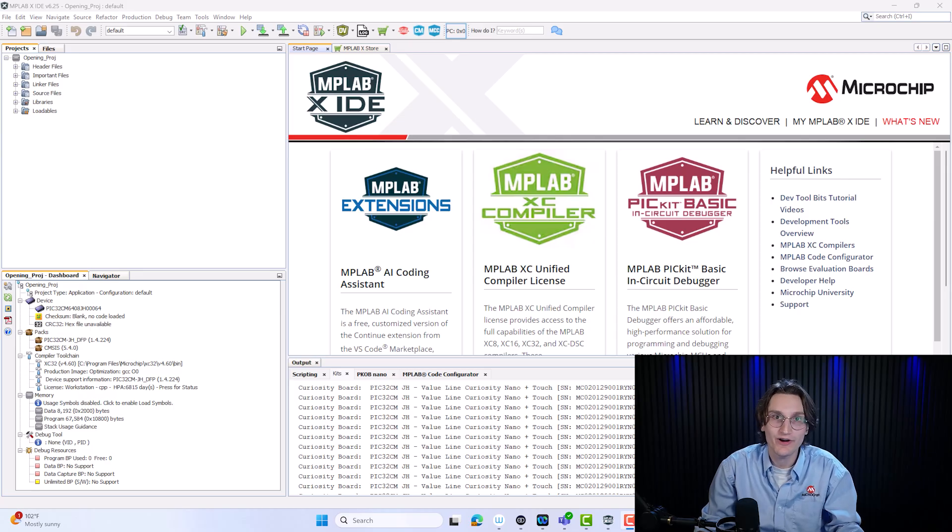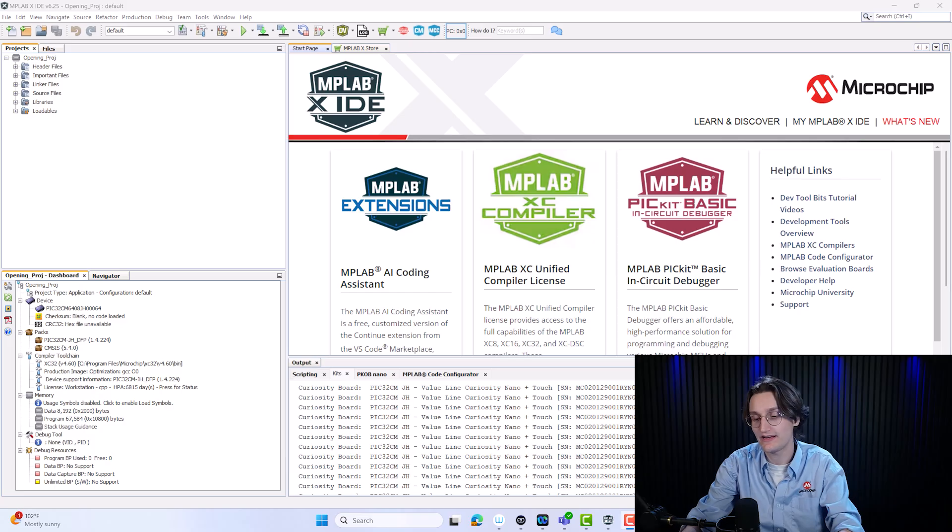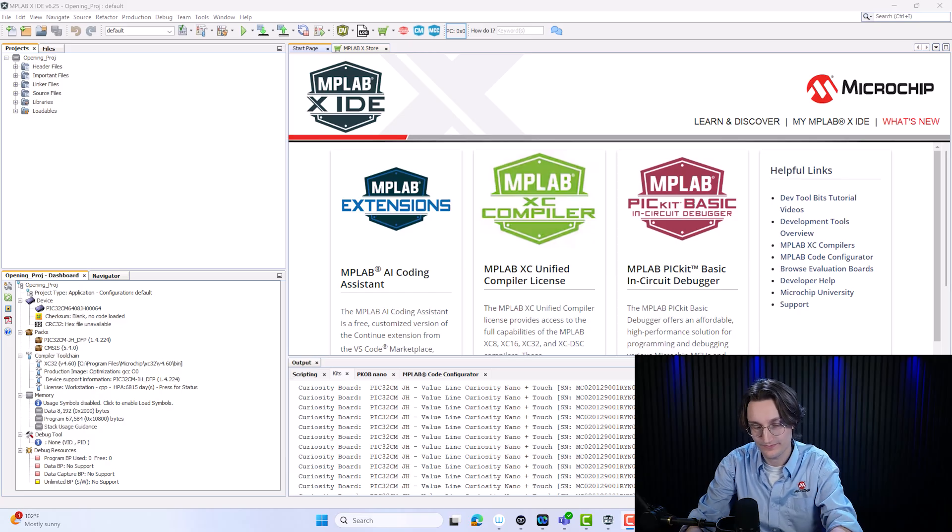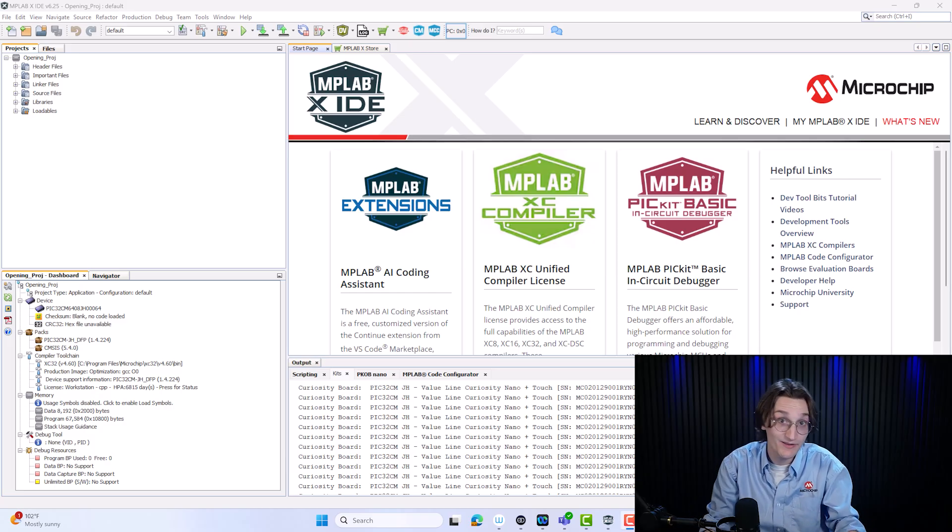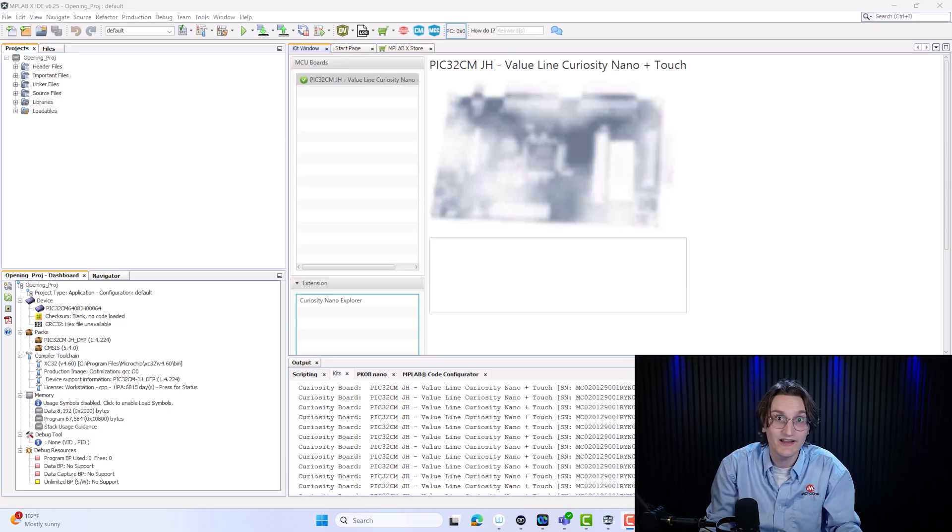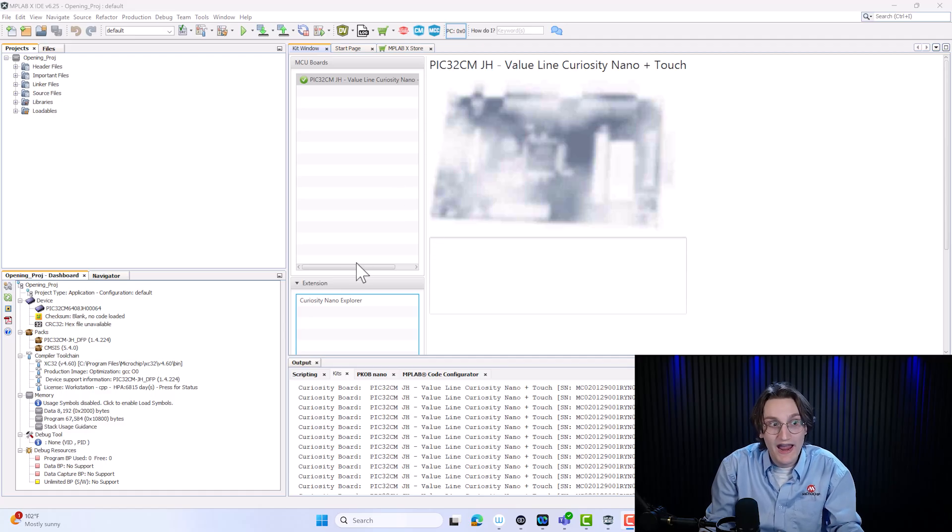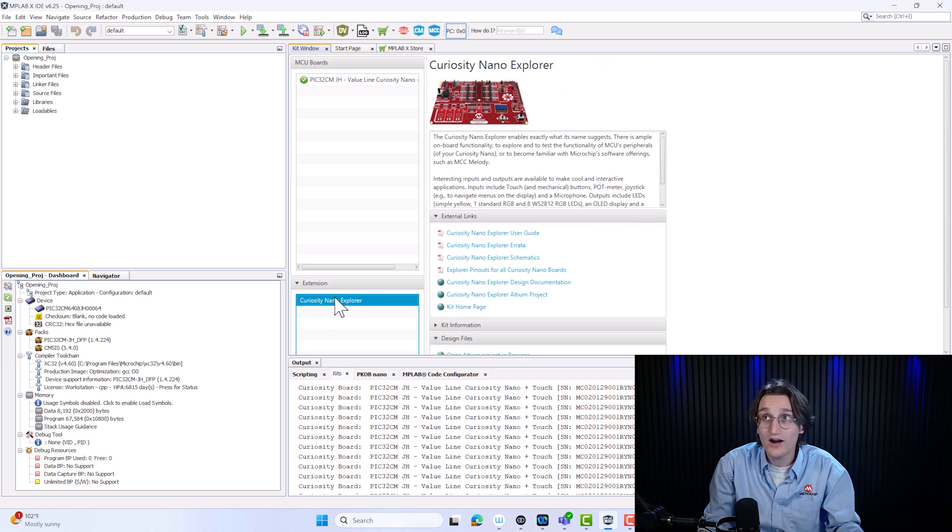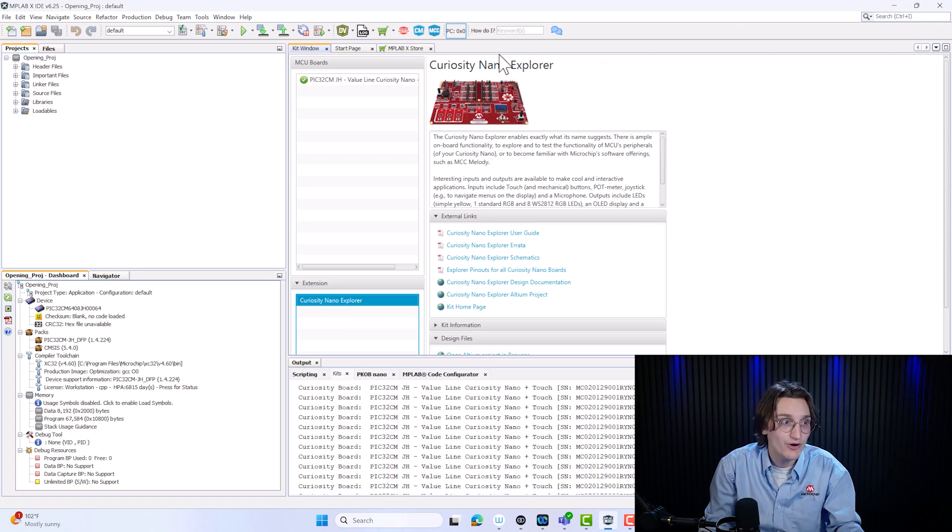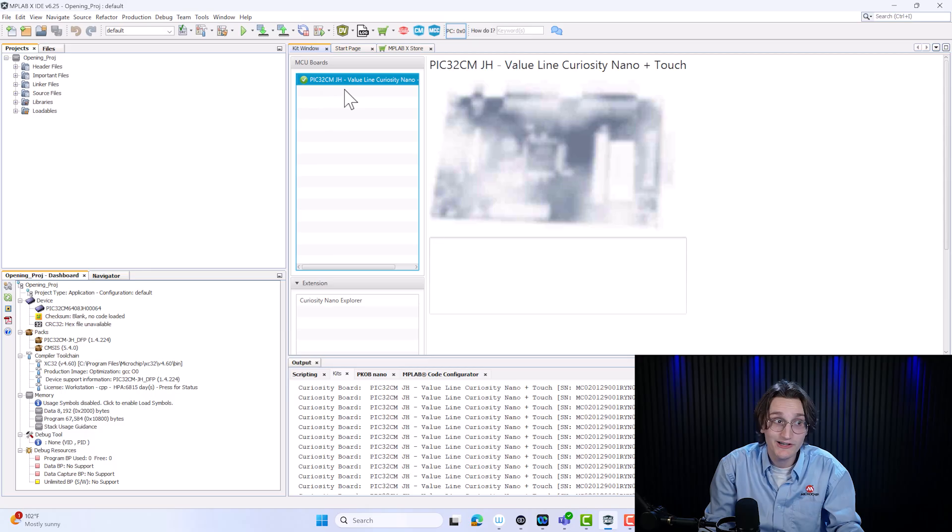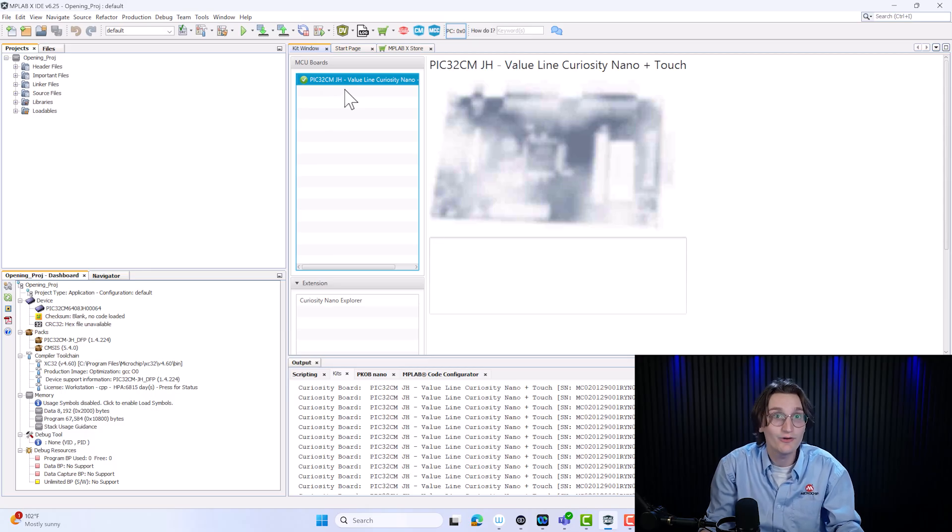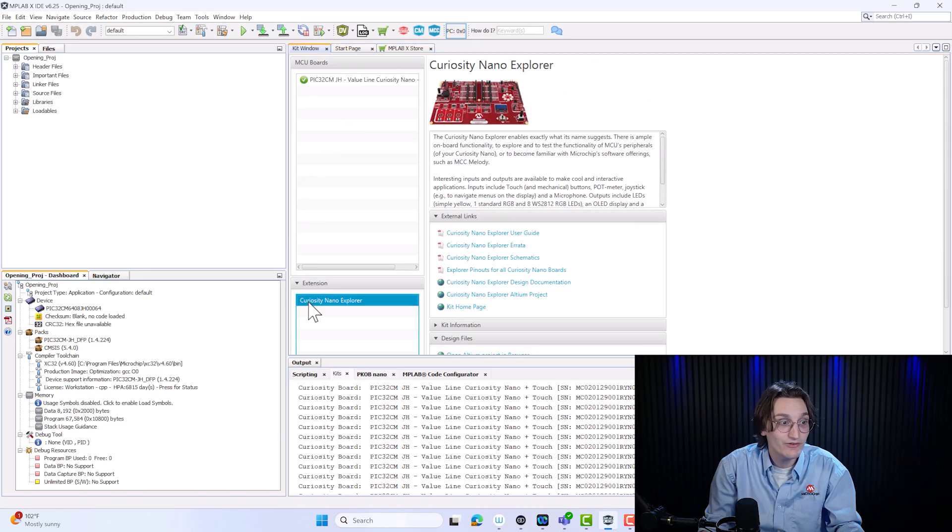Let's create our first project. But before we do that, let's actually plug in our Cnano board. One of the benefits to using an IDE is actual recognition of what board you're using and what extension you're using. Our IDE does both. So not only do we recognize the fact that we're using the PIC32CMJH00Cnano, but we're also recognizing that we're using the Cnano Explorer board as well.